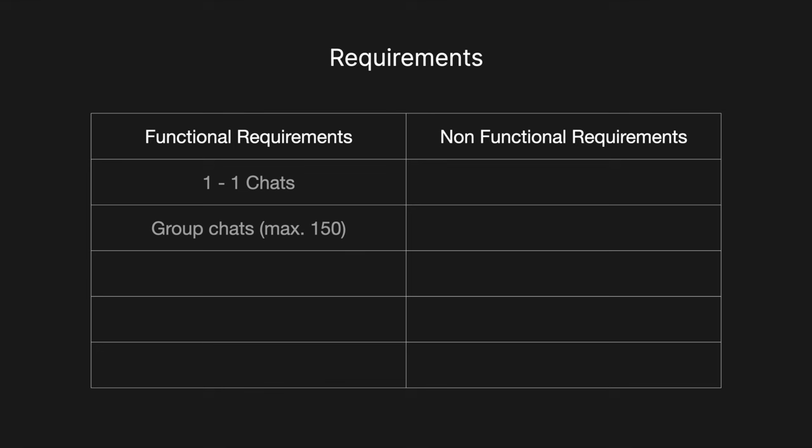We also want to be able to handle group chats. We also then want to be able to handle only a maximum of 150 as that allows us to make some nice design decisions. We also want to have media sharing. So it's often very common to send photos or videos these days. So we have to be able to support media sharing. We also have to be able to support push notifications so that if a user is offline and they receive a text, they can get a notification if they opt in for that.